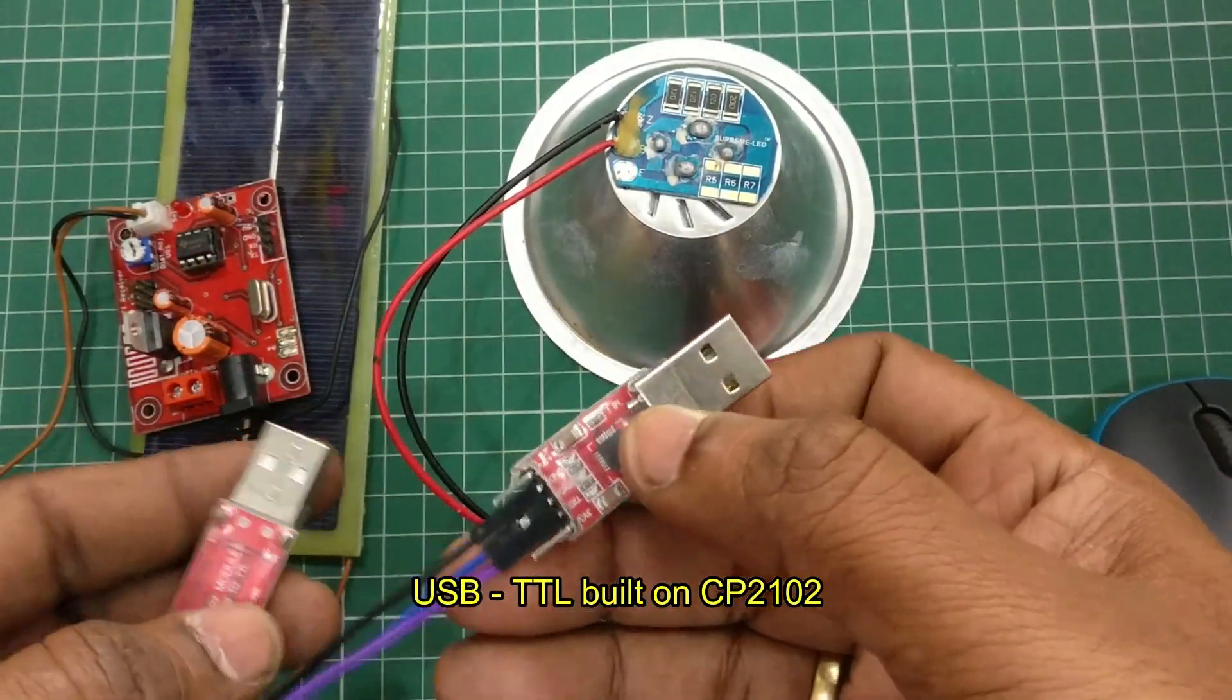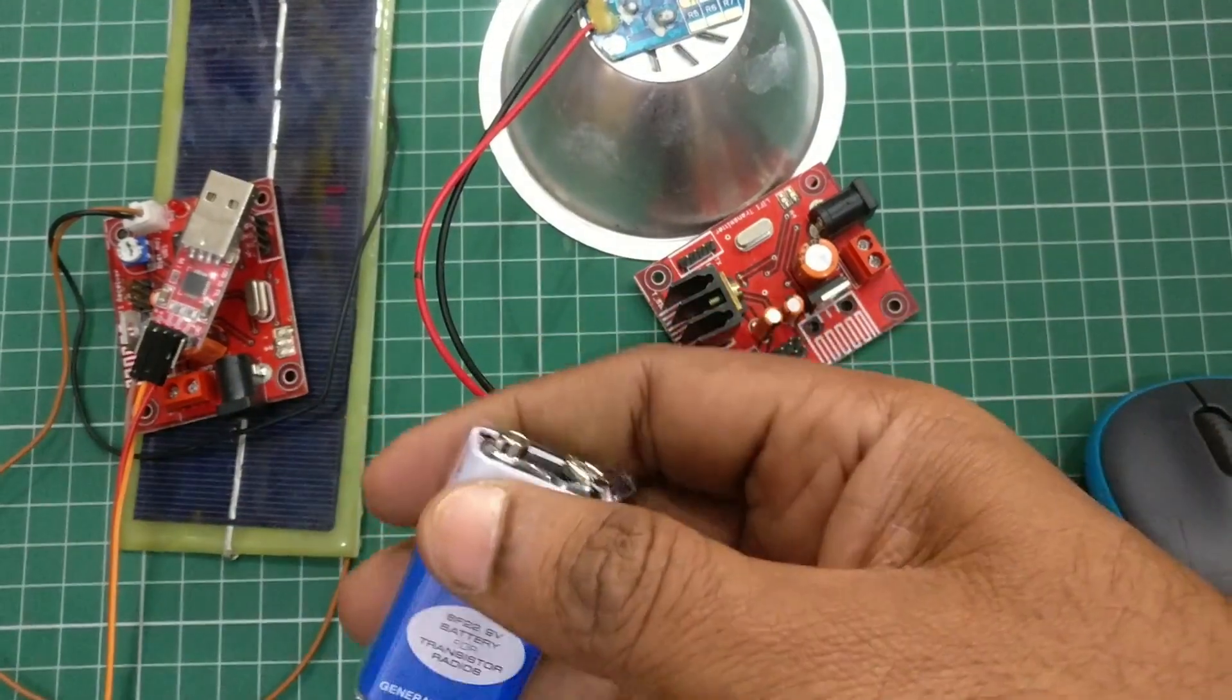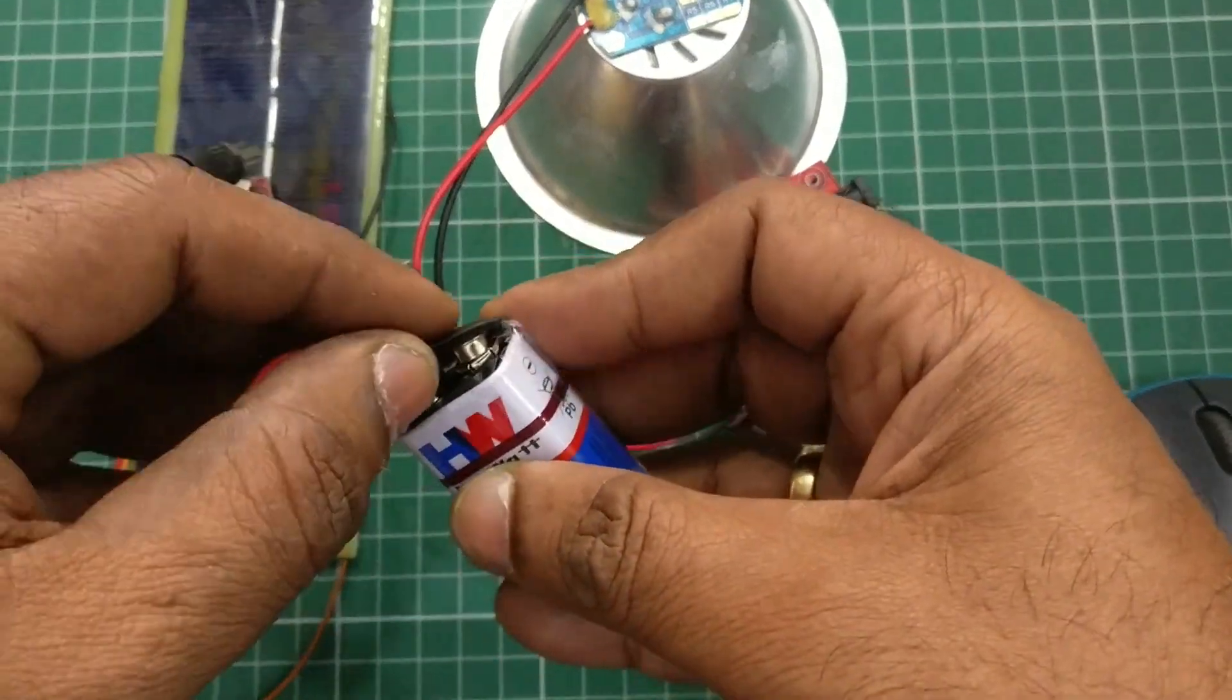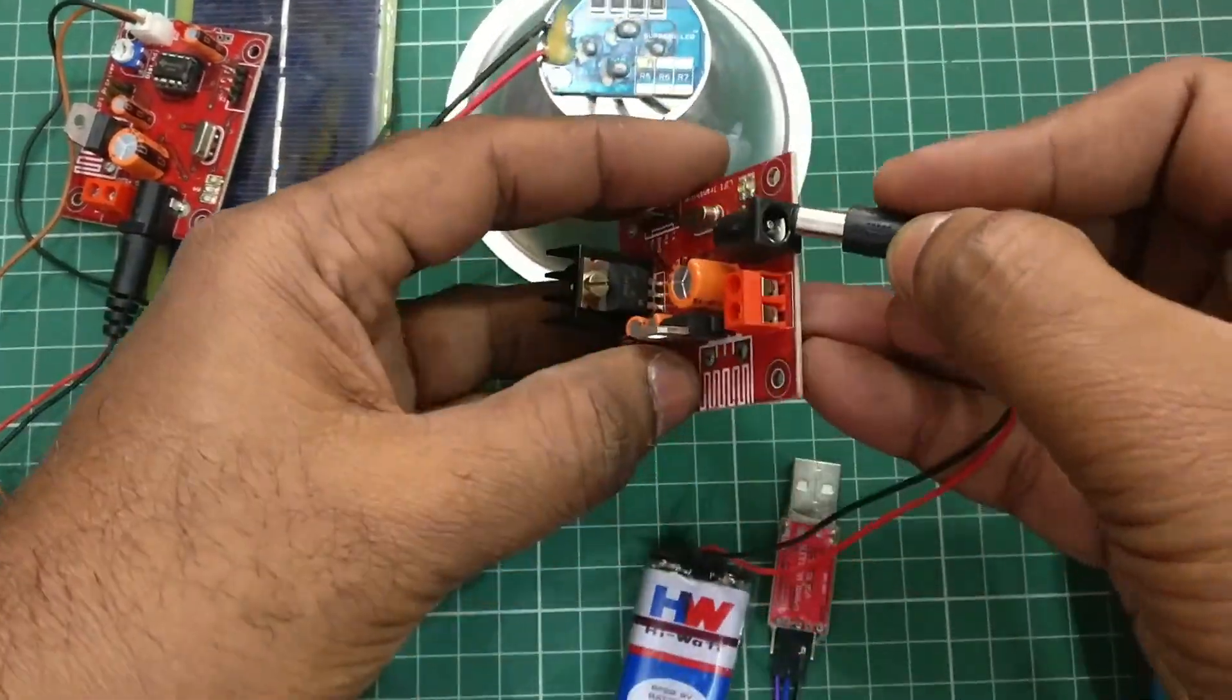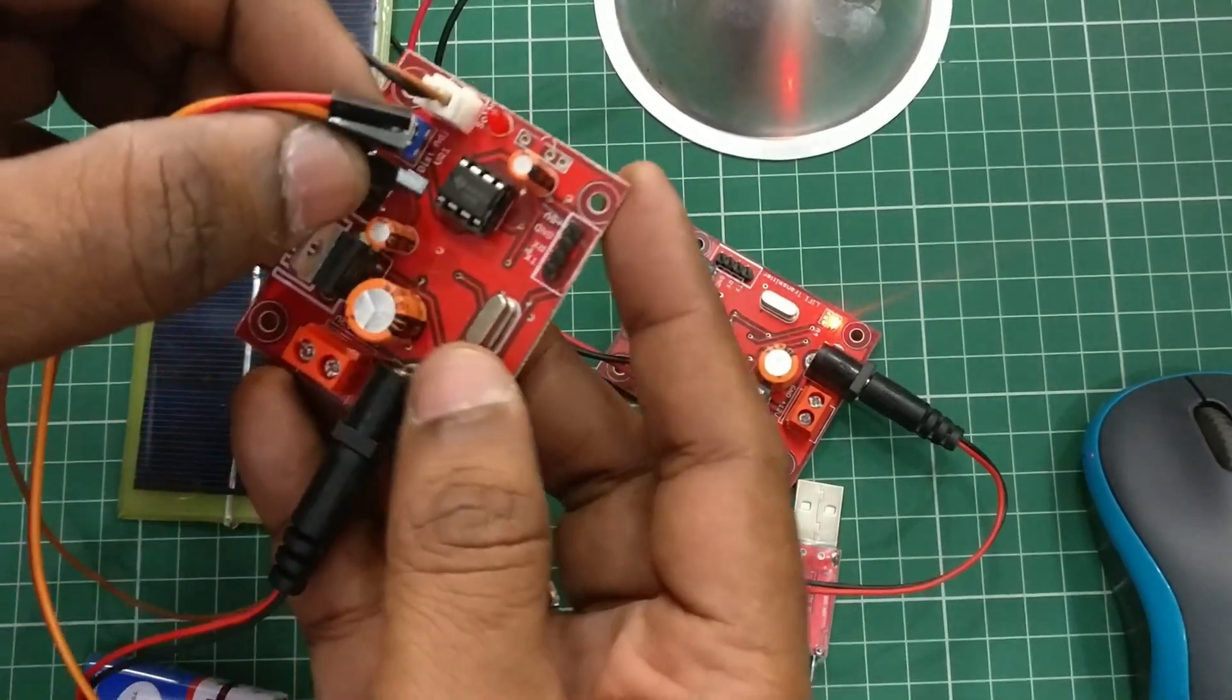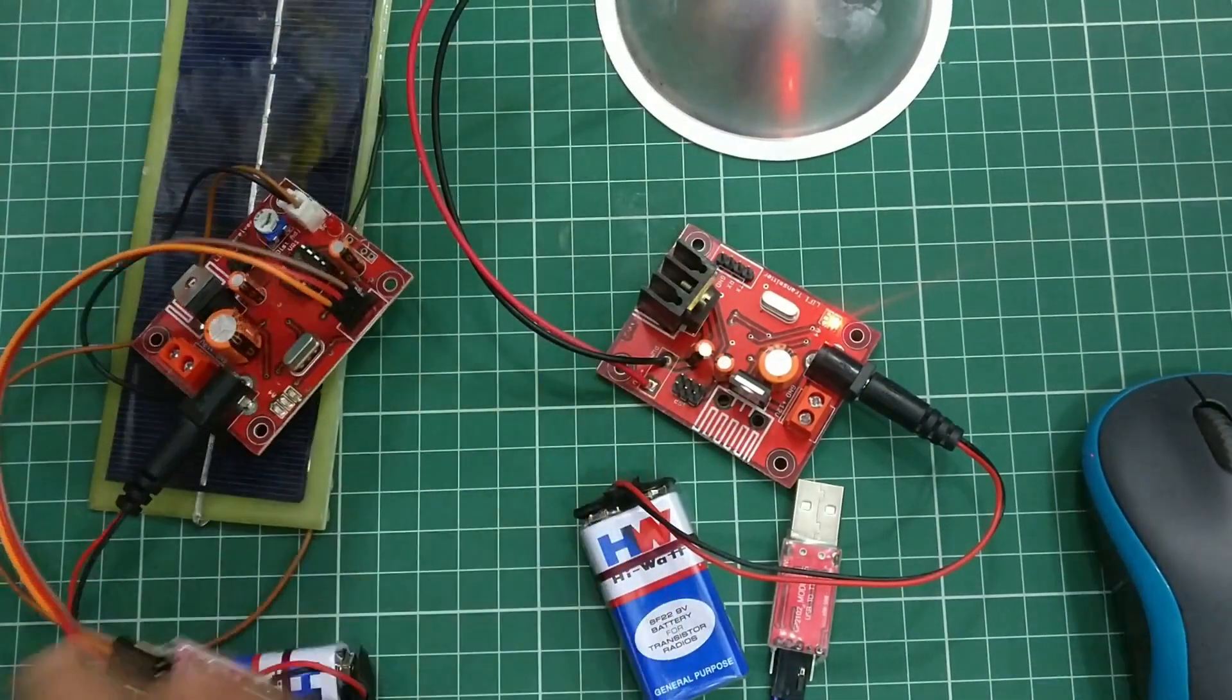First we'll start the demo using PC. For this we need USB to TTL converters built on CP2102. For power source I'm using a 9-volt battery with DC connector. As the power consumption is very low in milliamps, this 9-volt battery is enough as a power source for both transmitter and receiver. Separate power sources are used. The connection between receiver board and USB to TTL is ground to ground, RX to TX, and TX to RX.